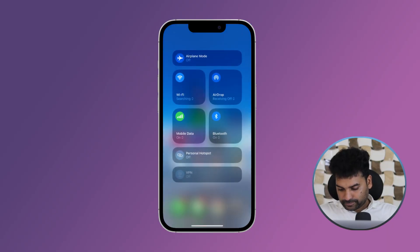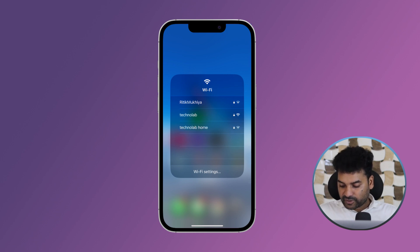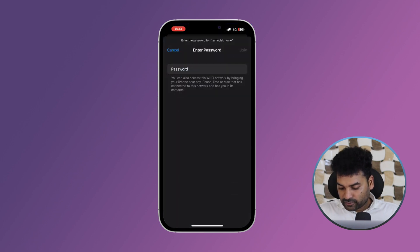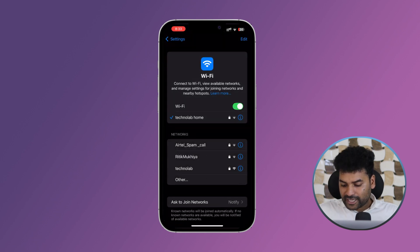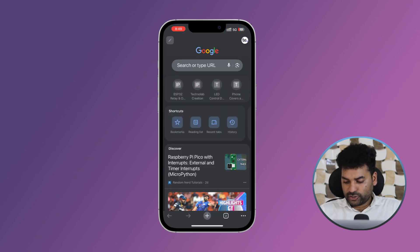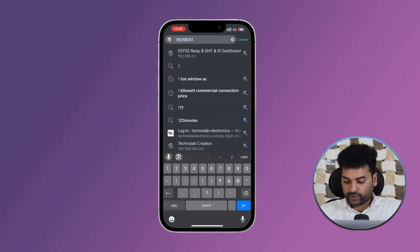First I'll show you on my phone. Open the Wi-Fi settings of your phone and look for 'TechnoLab Home' — this is the SSID of our access point created by the ESP32. Click on it and enter the password which we put in the code: 123456789. Then click Join. Once connected, open your browser and navigate to IP address 192.168.4.1.